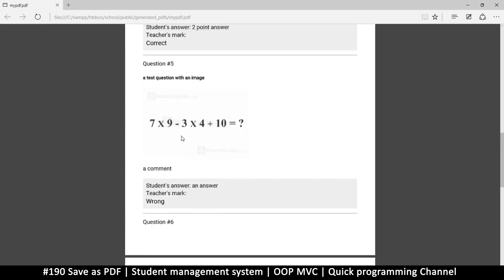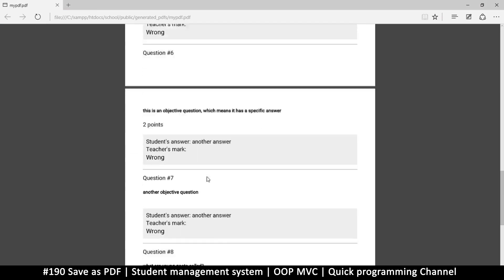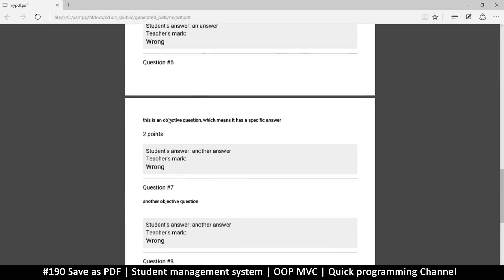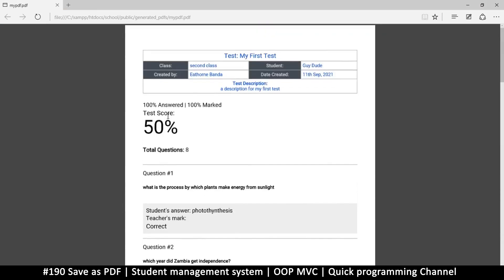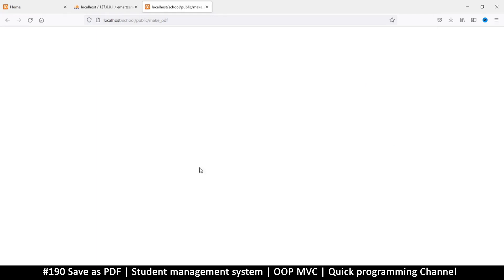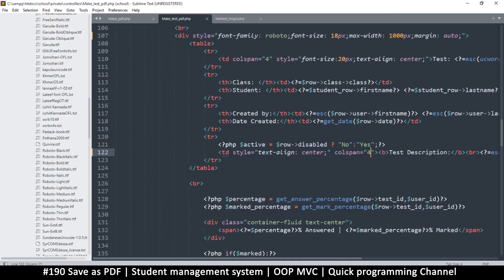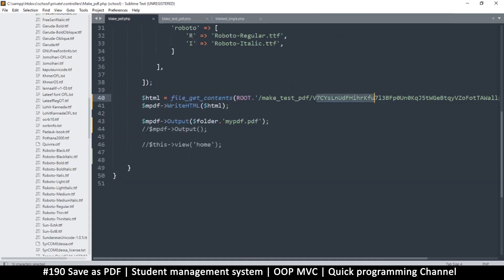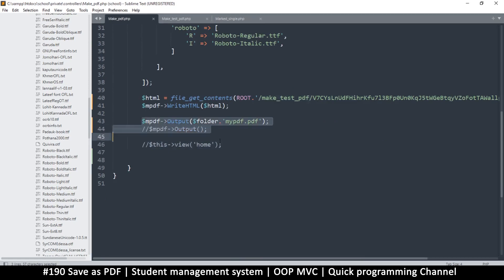You can go back and forth, redesigning your page until the PDF looks as good as you want. Right now we have the test ID and user ID hard-coded, which isn't ideal. What we should do next is read the file dynamically and trigger a download by changing the header settings, so the file is downloaded immediately. We'll cover that in the next video.